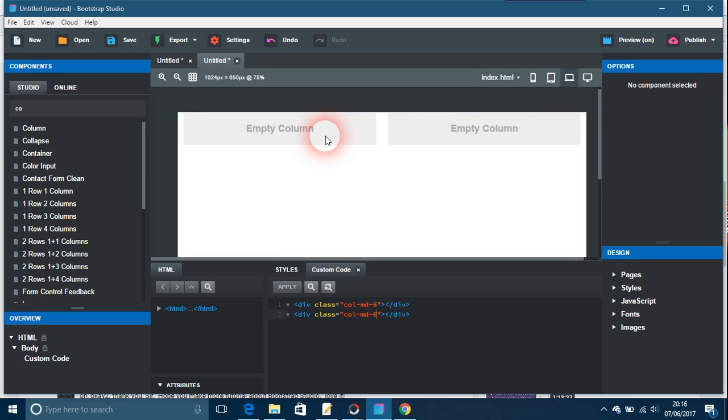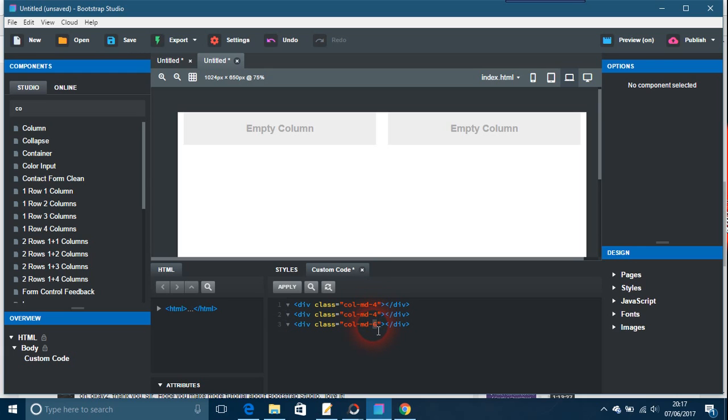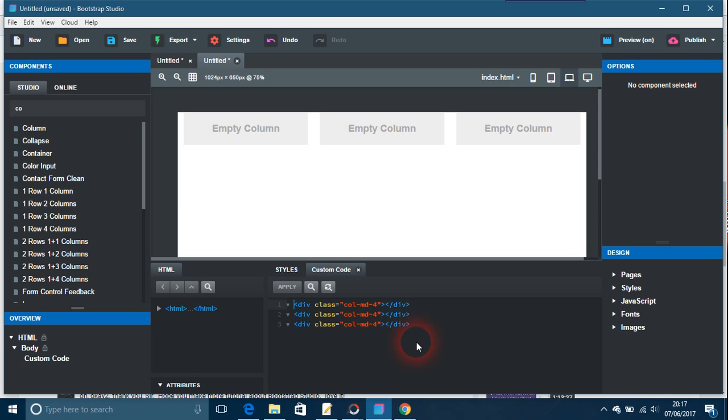If you want to do the three column thing, just Ctrl+C and Ctrl+V. I can't remember what version Bootstrap Studio was on when they came out with the one row three columns thing, but it's certainly a good thing to have. If you wanted a three column layout, you could fake it like this and apply it.